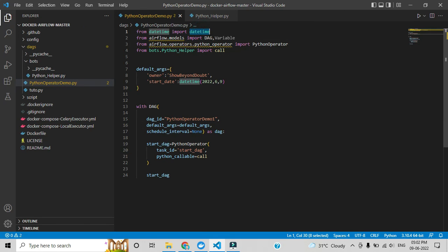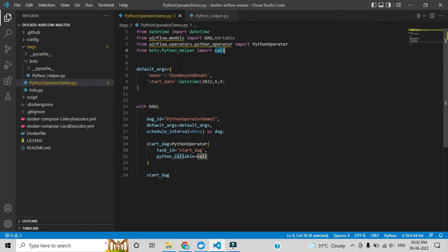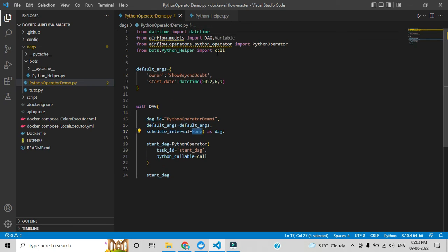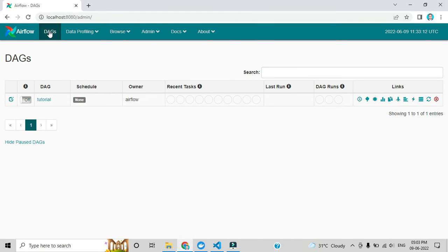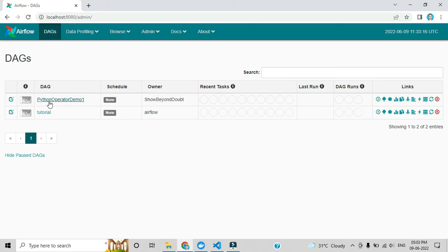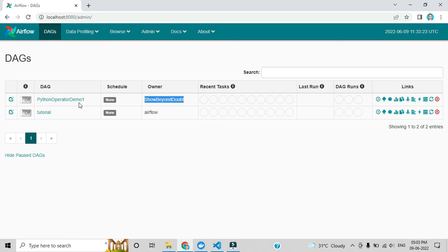The file is complete — let me save it with Ctrl+S. Let me briefly recap: datetime module, DAG module invoked from airflow.models, PythonOperator, the call method we created in the helper and called in the DAG, default arguments with owner and start_date, the DAG with a name, default_args, schedule_interval as None, and the function in python_callable. When you refresh the Airflow UI you can see the new DAG has been added.